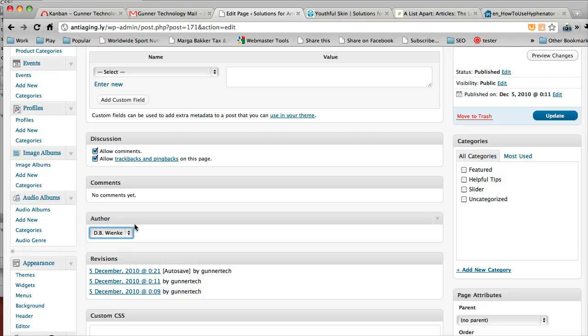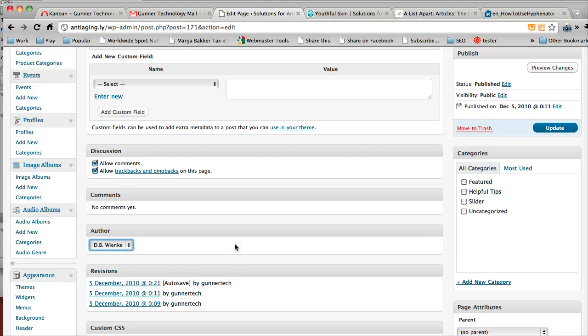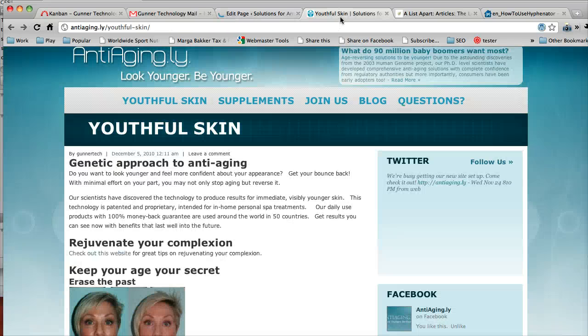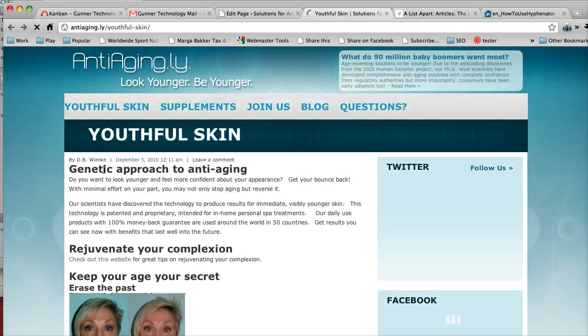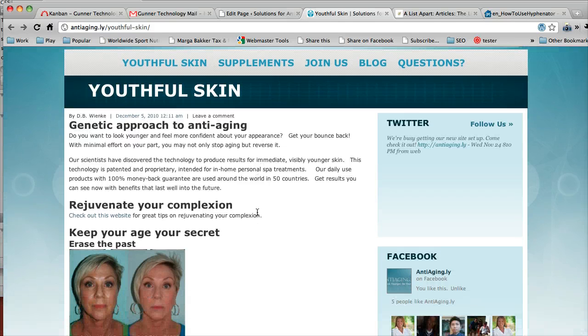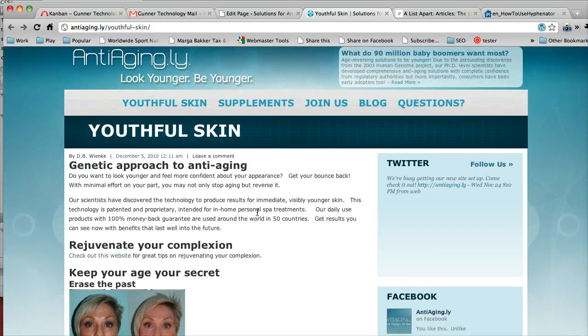So I'm just going to change it to the client's name and then click update. You should go and we should see that it has the correct author's name and everything like that.